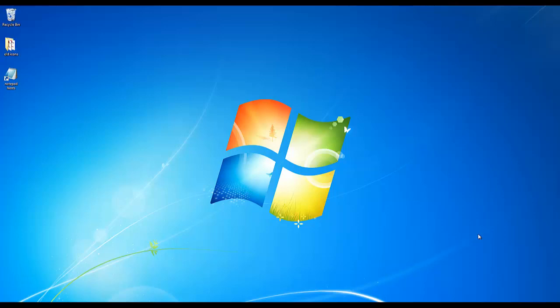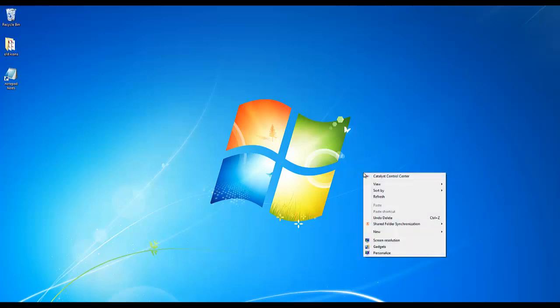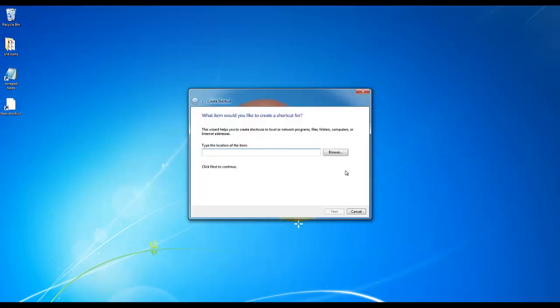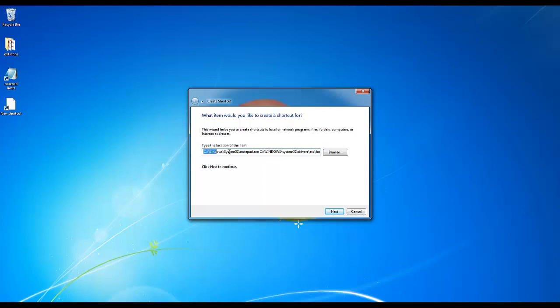What you're going to do is on your desktop, right-click and choose new shortcut. In this text box, you're going to type in the command to run the notepad program and edit the hosts file.